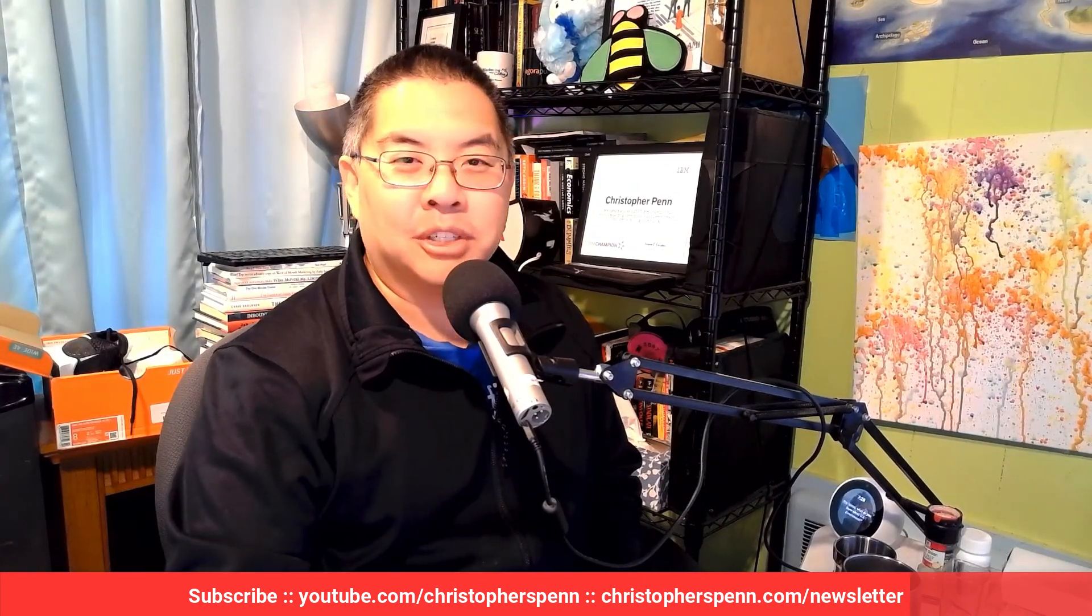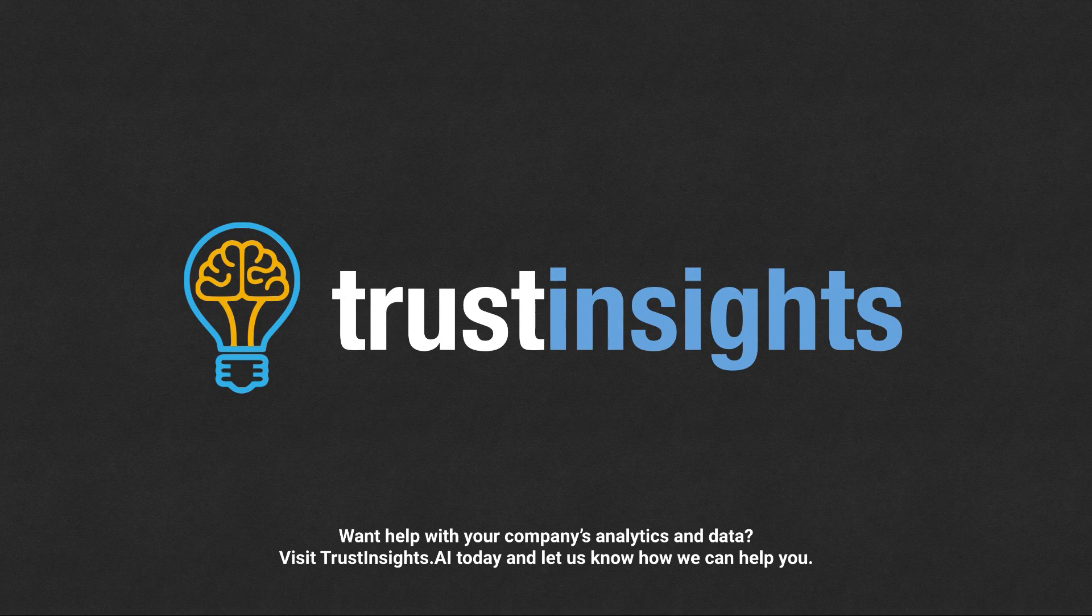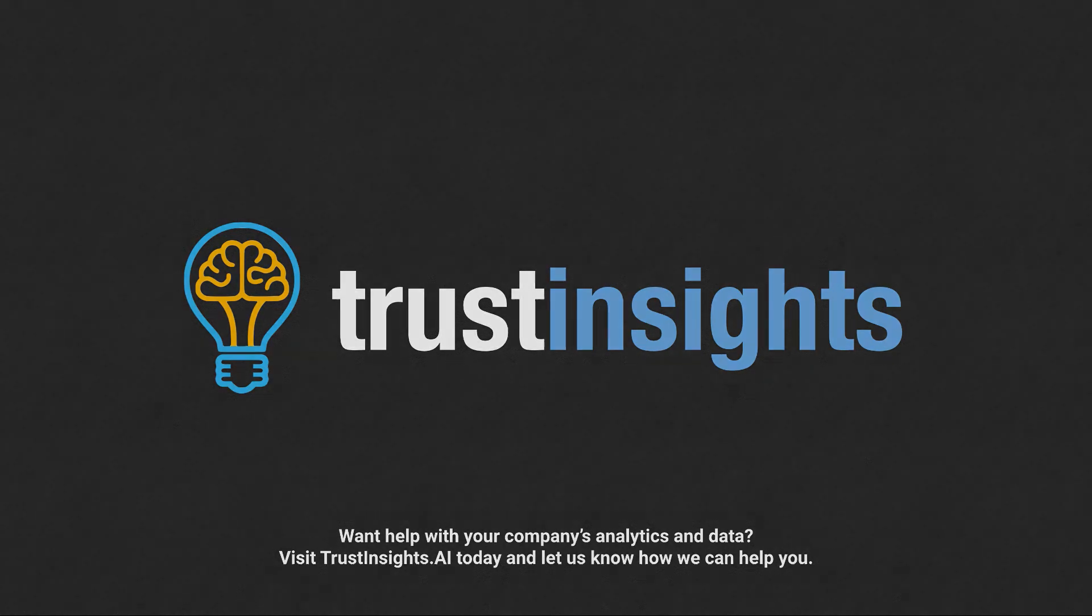Got follow-up questions? Leave them in the comments box below. Subscribe to the YouTube channel and the newsletter. I'll talk to you soon. Take care. Want help solving your company's data analytics and digital marketing problems? Visit Trust Insights dot AI today and let us know how we can help you.